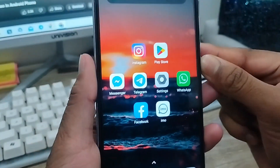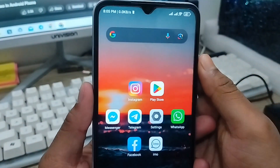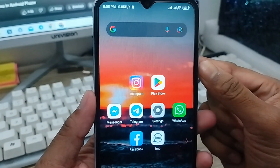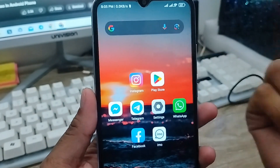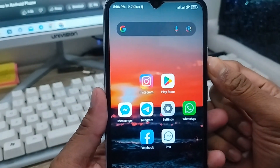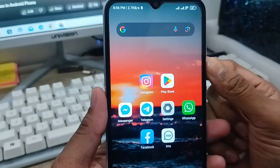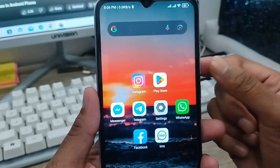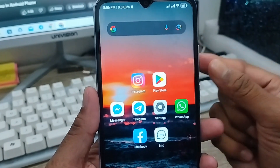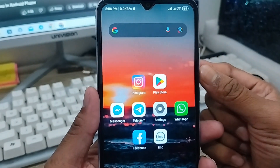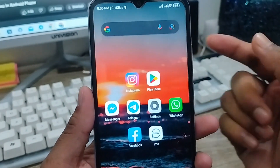Hey everyone, this is Jack and welcome to my channel Jack Tips. Today's video I'm going to show you how to recover your screen recording video on your device. I'm going to show you all the process step by step how to recover or restore all deleted screen recording videos on your device. So let's start.